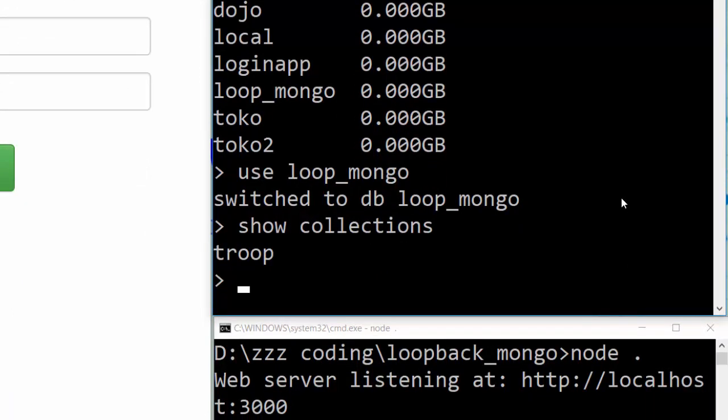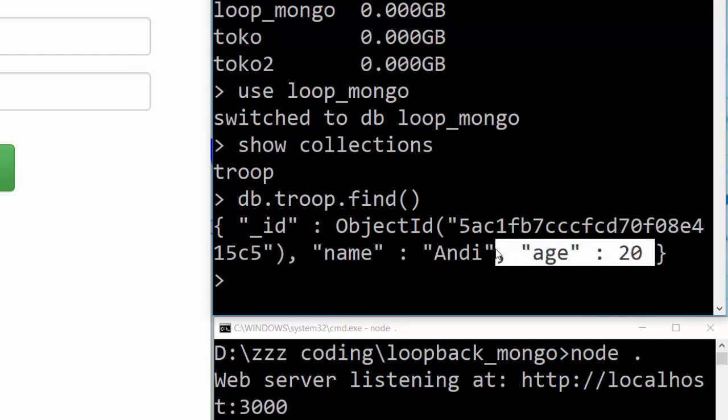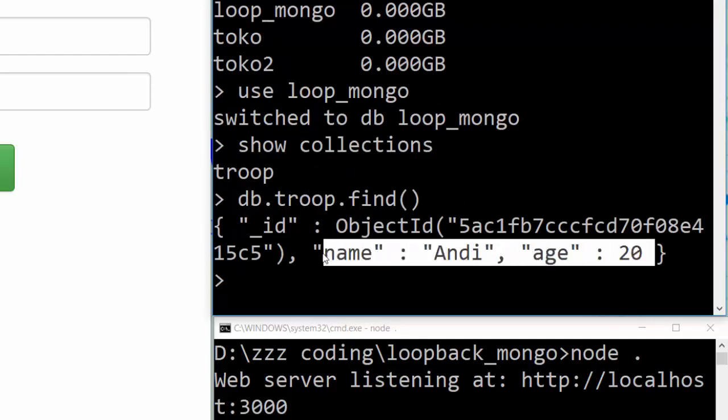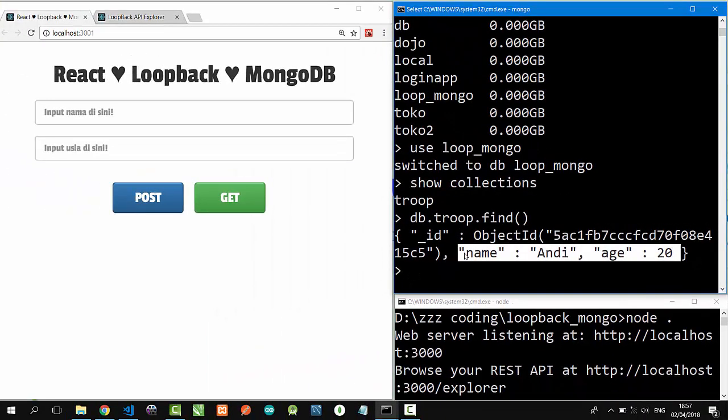Nice! There is a collection called Troop, and inside Troop, db.troop.find. Let's see the data inside it. Nice! We have a data named Andy age 20.